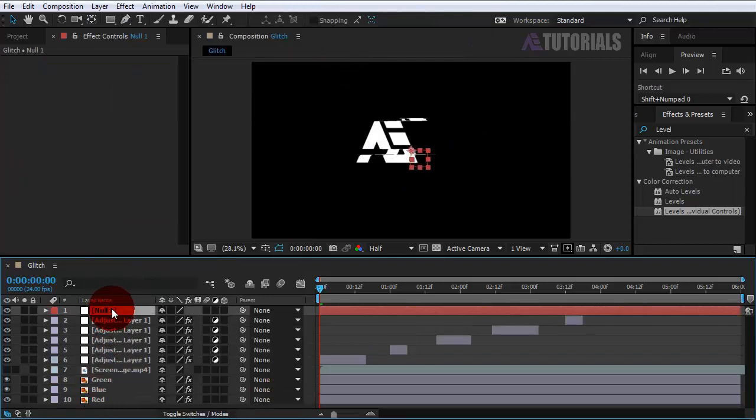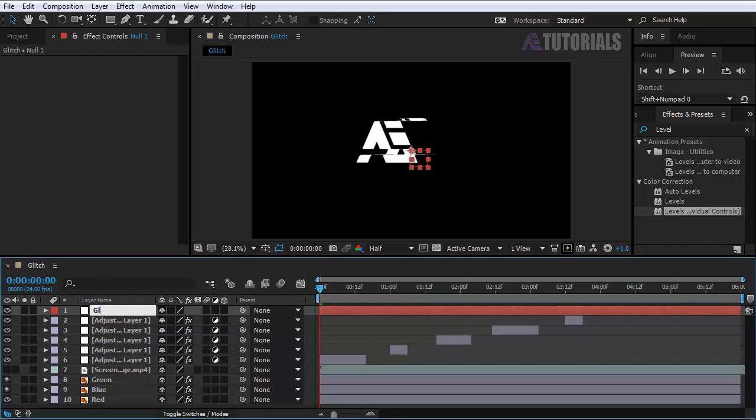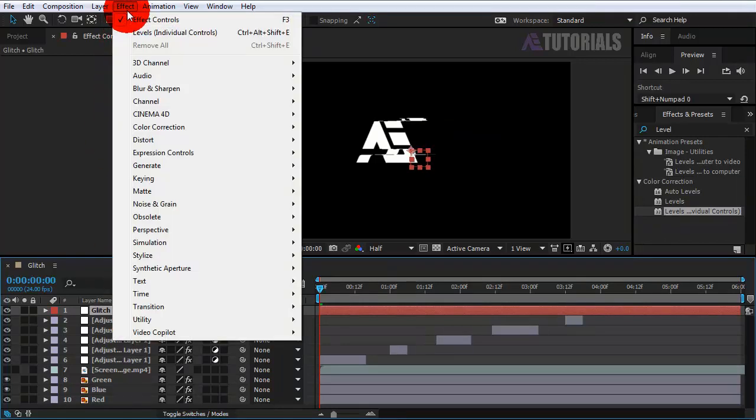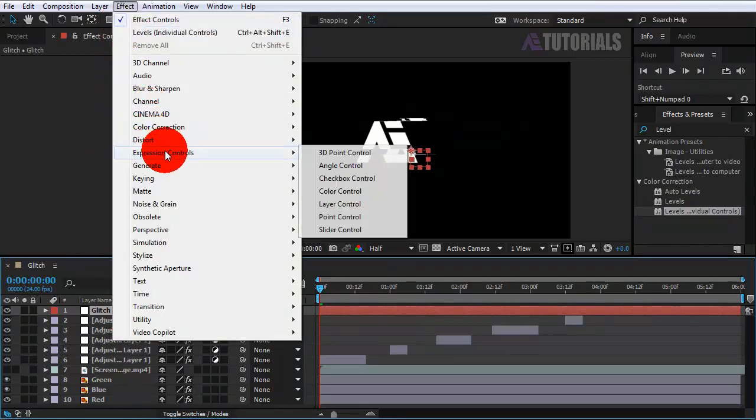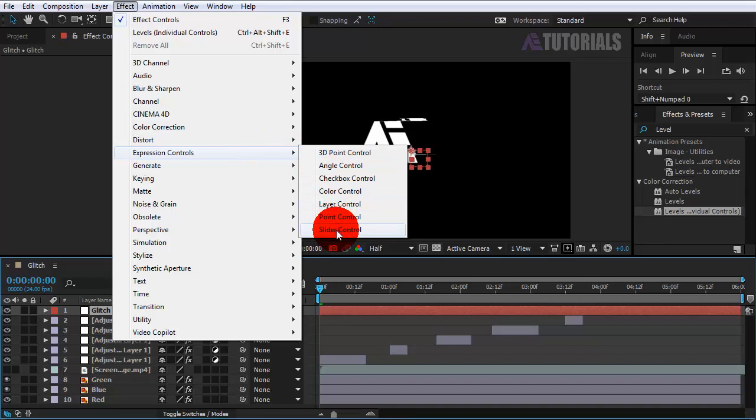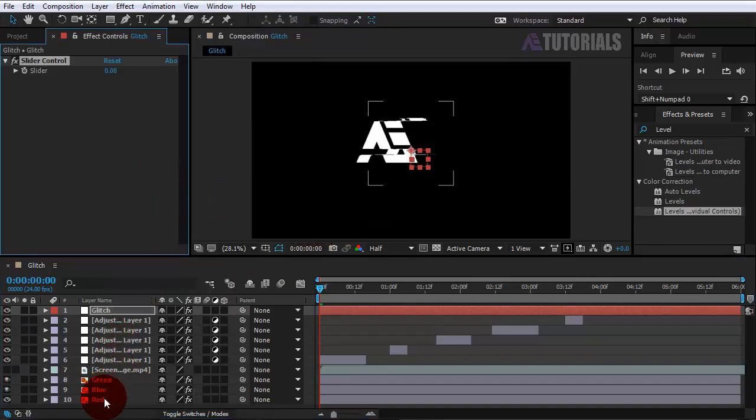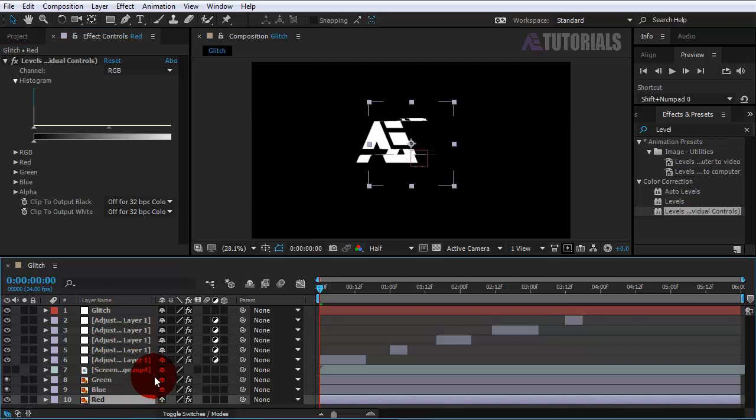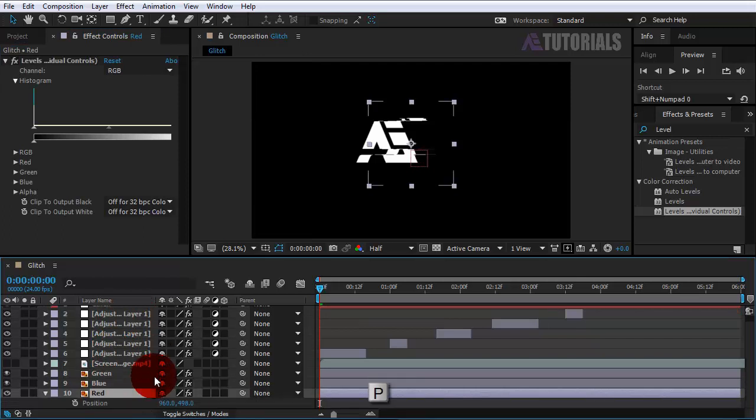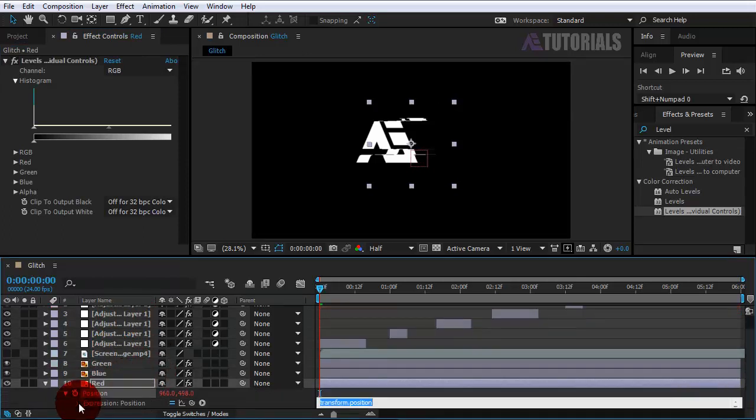Select the red layer and press P for position. Hold Alt key and enable the watch icon.